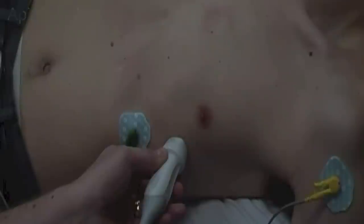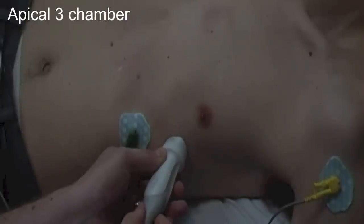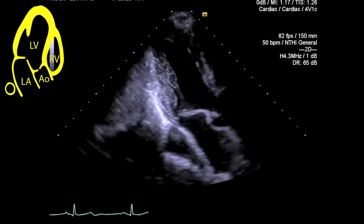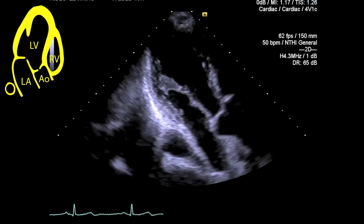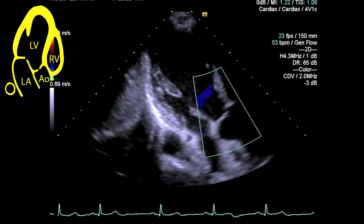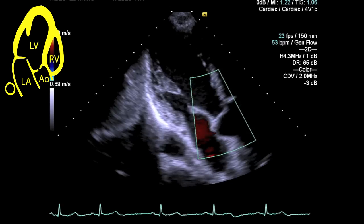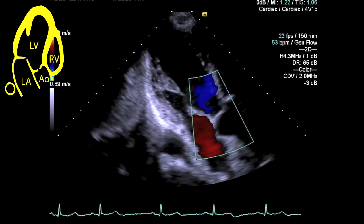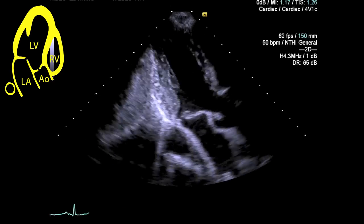The apical three chamber view is achieved by rotating the probe further in an anti-clockwise direction, with the probe marker ultimately pointing towards the patient's right shoulder. This is the same view as the parasternal long axis, however it's now viewed from the apex of the heart. Apply colour flow Doppler to both the mitral and aortic valves to assess any gross valvular pathology. The Doppler alignment is often more parallel in the left ventricular outflow tract from this view, and you may want to place a pulse wave Doppler in the outflow tract again to measure the stroke volume. Make an assessment of any obvious regional wall motion abnormality.